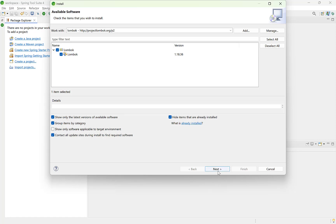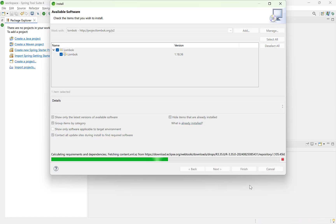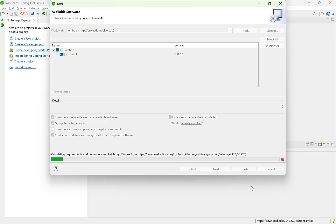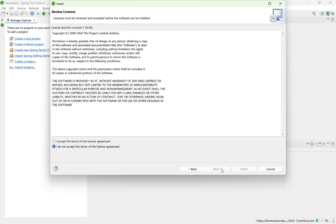Select Lombok and click Next. This will fetch the details about what we are installing. It shows that we are installing Lombok. Click Next. Accept the terms and click Finish.